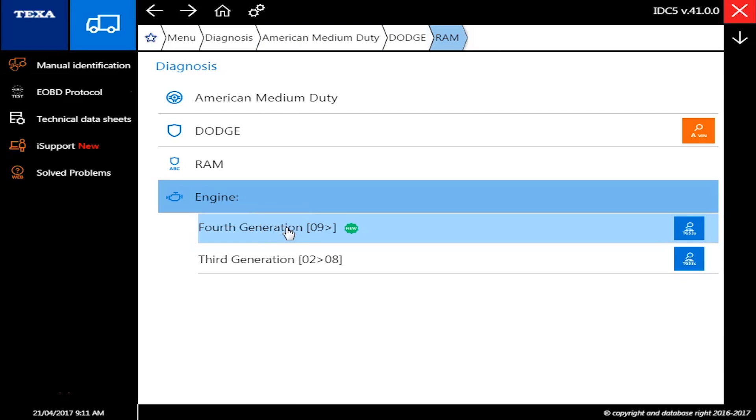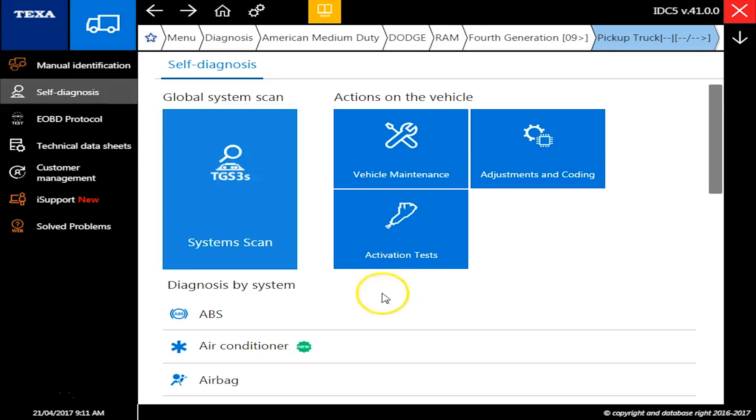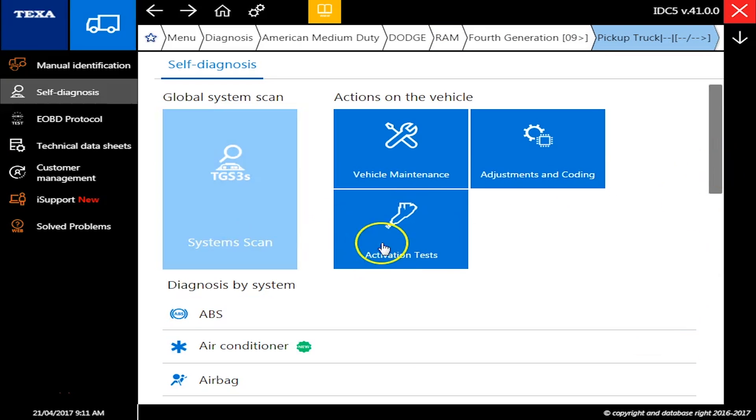In this example we actually have a really new Dodge. This is a 2016 with about 80,000 miles on it and we want to show you what you can do with it.